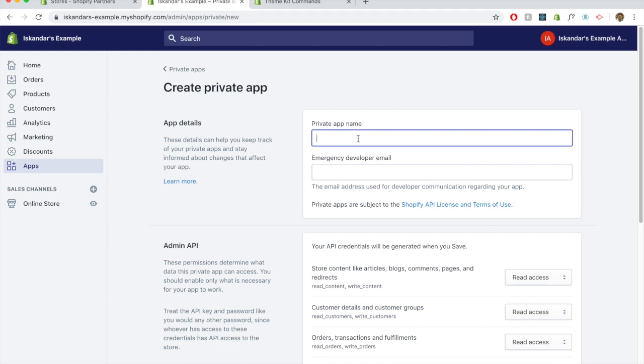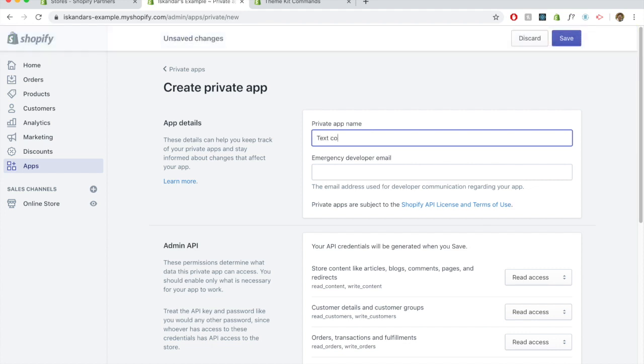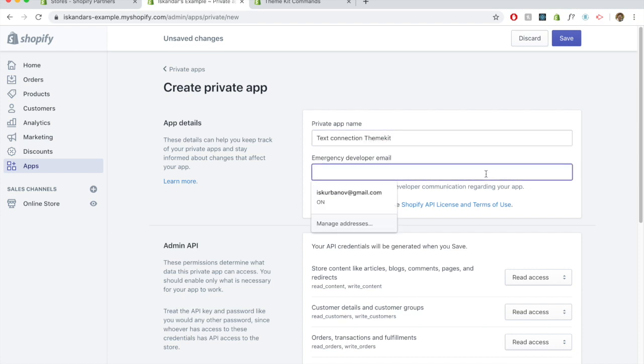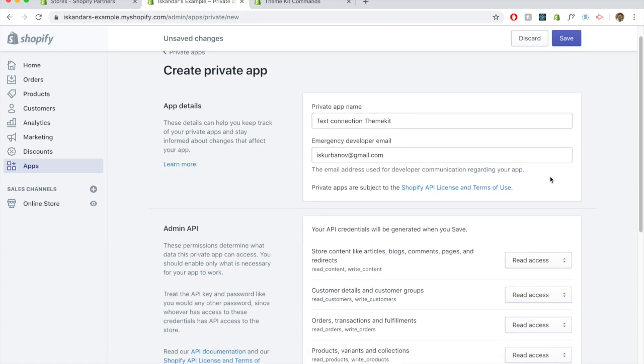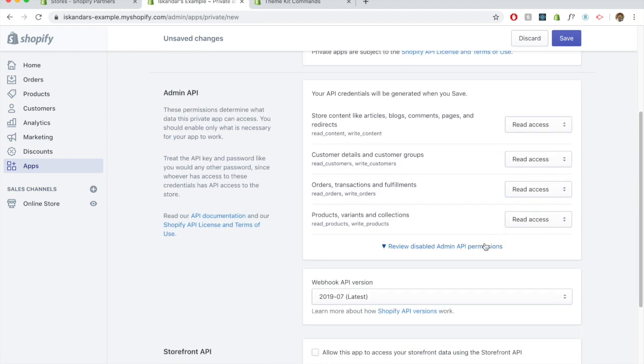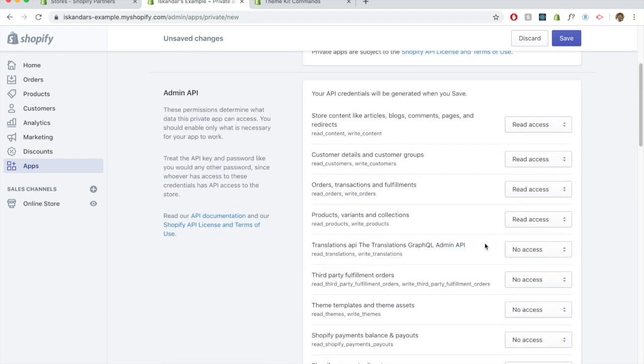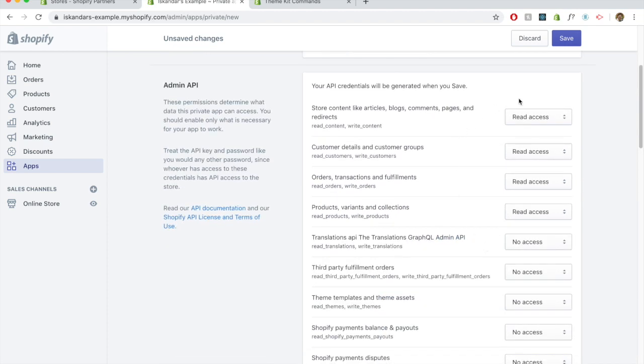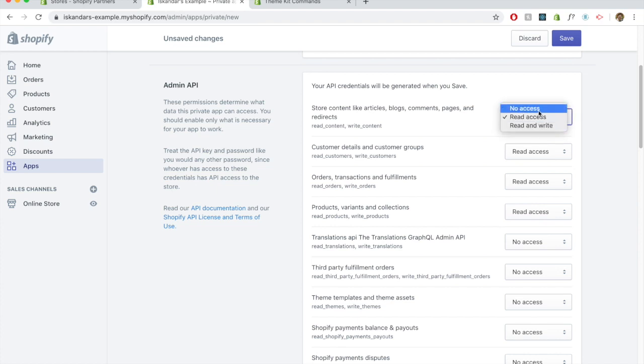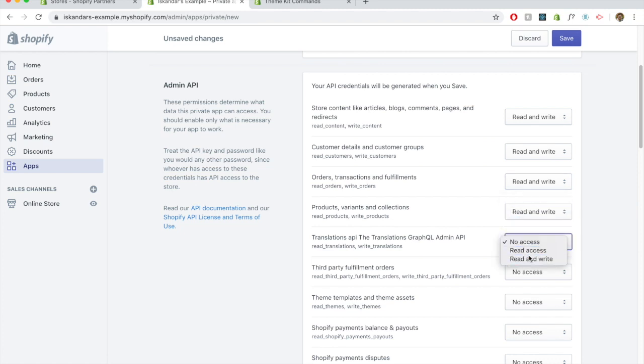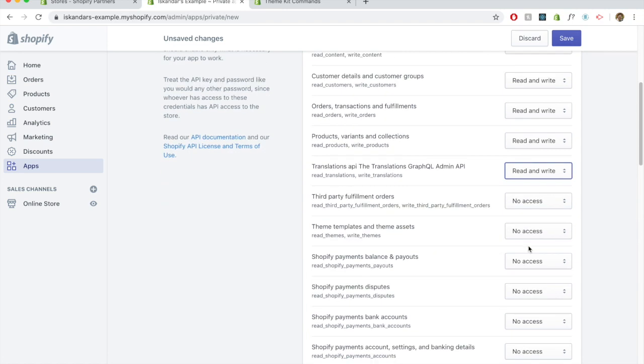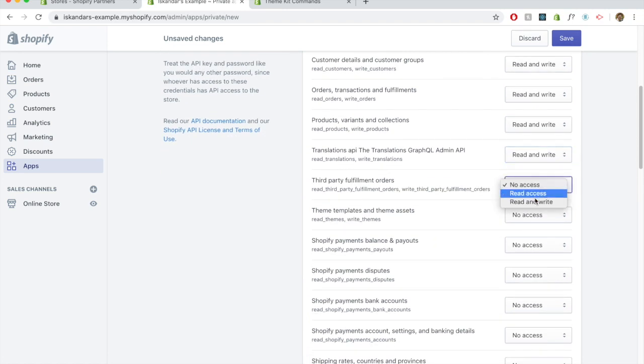We'll just name this test connection theme kit and we need to put in the developer email for emergency. And a lot of things that you can see here by default is read access only. We need a few things that we need read and write access because we want to be able to change things.